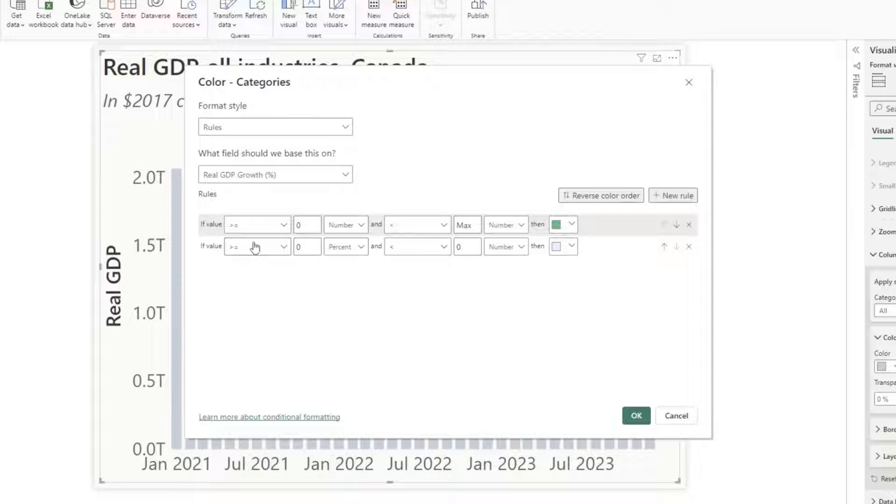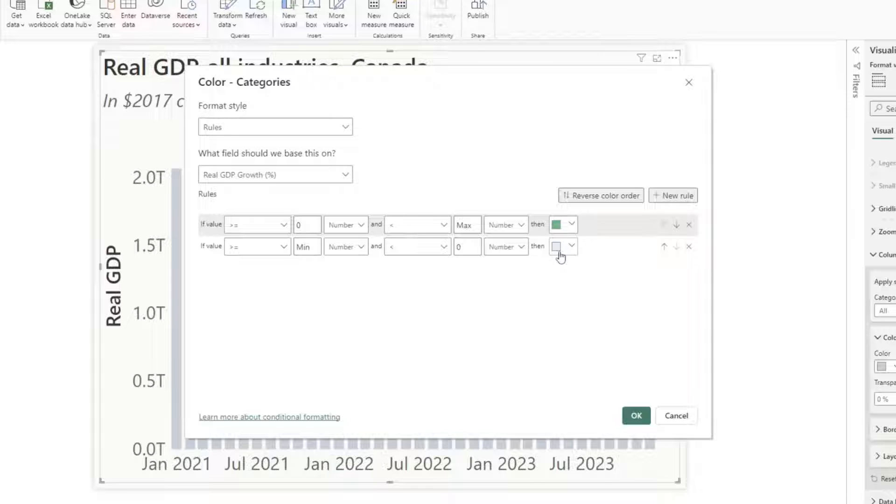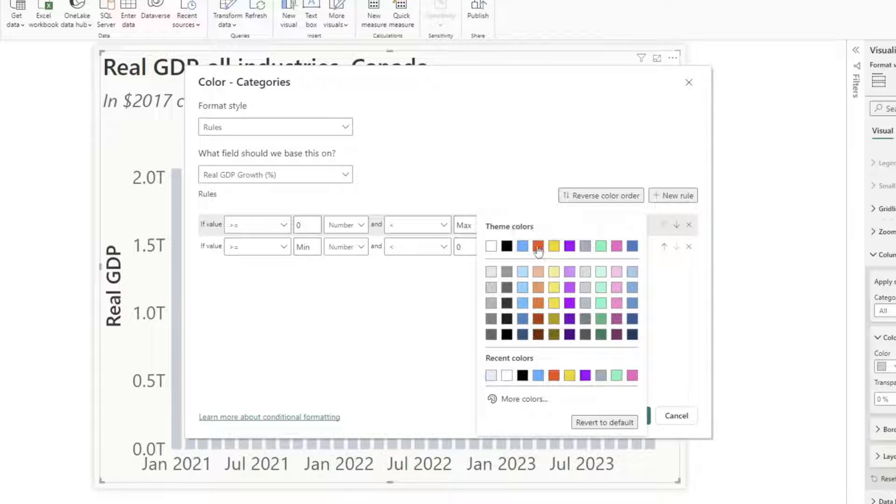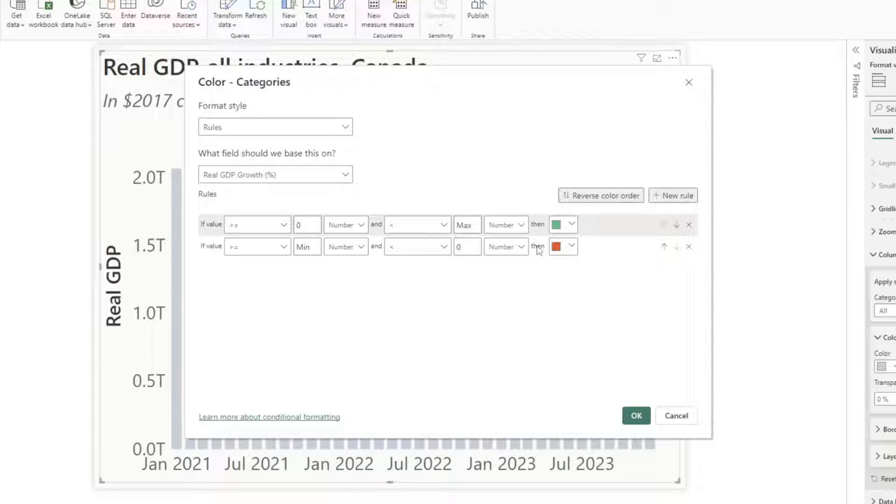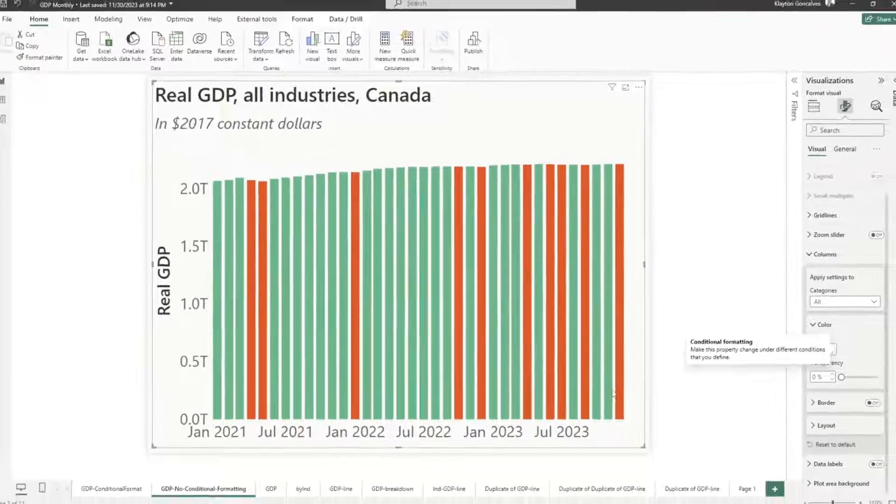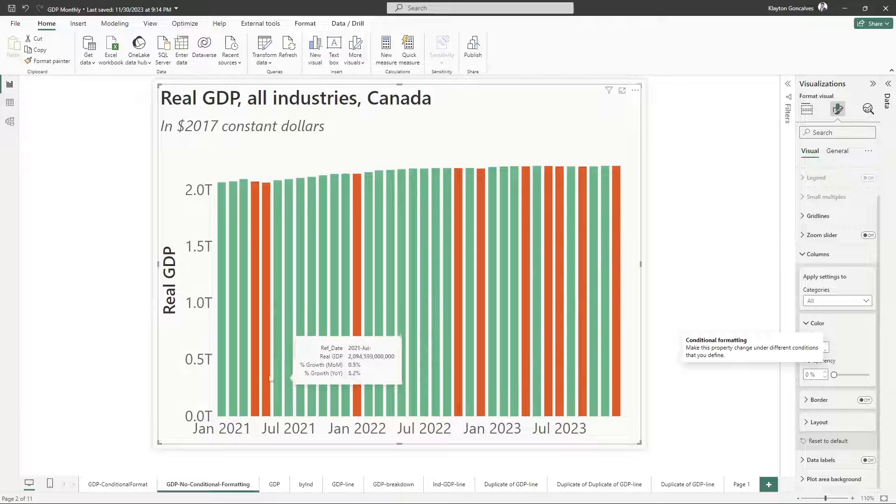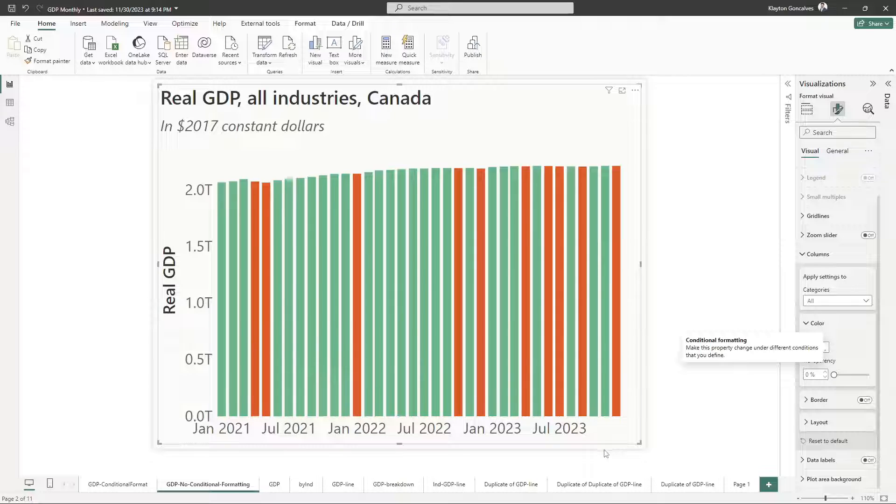And I'm going to say if it's greater than or equal to the minimum value for our real GDP growth and it's less than zero, then I'm going to choose this orange red color here. So after I'm done with that, I can click OK.